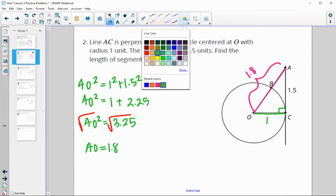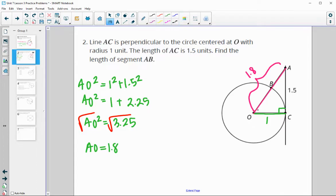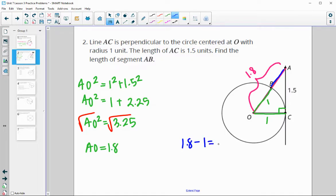We know the radius is 1, so the measurement from O to B — from center to edge — is 1. To find segment AB, we do 1.8 minus the radius, which gives us 0.8 for the measure of AB.